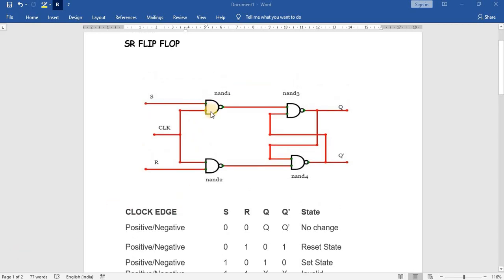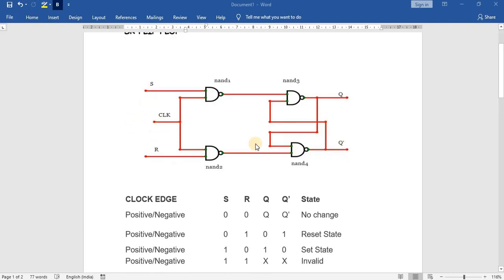This circuit is an SR flip-flop that has been designed using NAND gates: NAND1, NAND2, NAND3, and NAND4. We have S and R as inputs, we have clock, and we have Q and Q bar outputs.